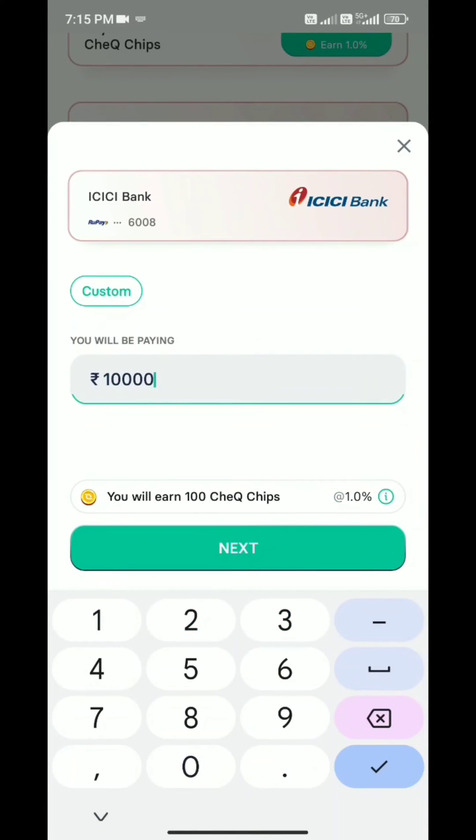I have selected Amazon UPI and here I'm going to pay the amount. The payment method redirects. My payment is successful.